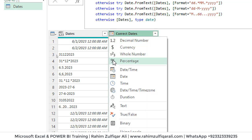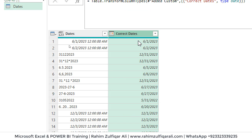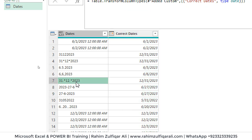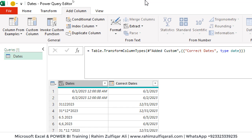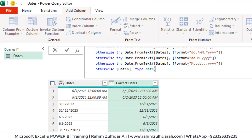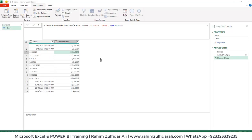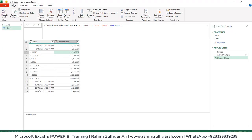We set this particular column's format as Date. All the different kinds of text string date formats have been corrected in a single column with this particular code. This is the complete M code solution.